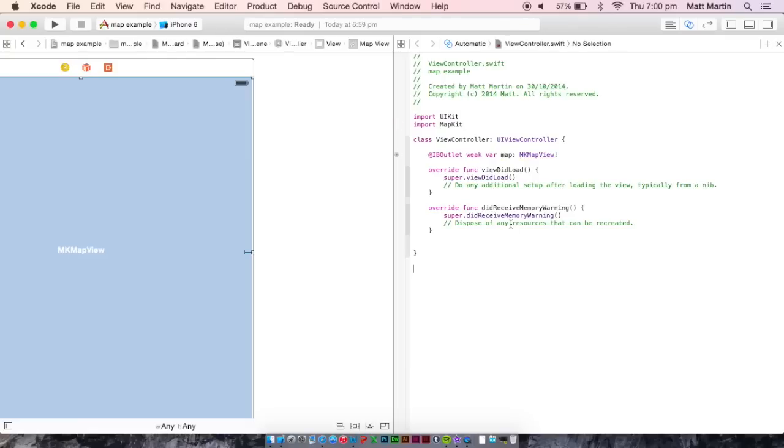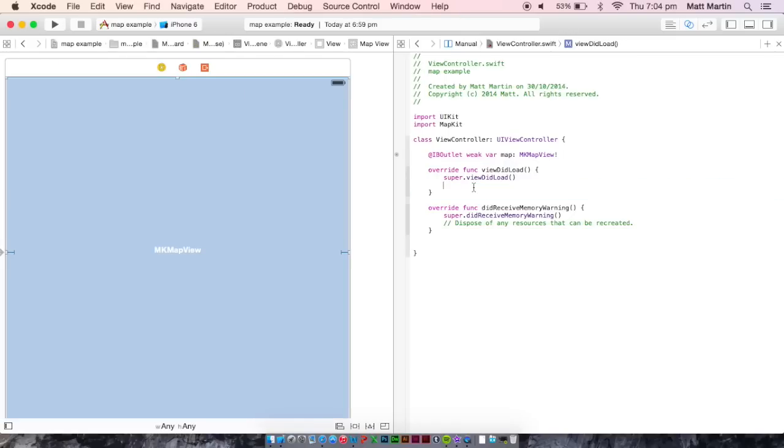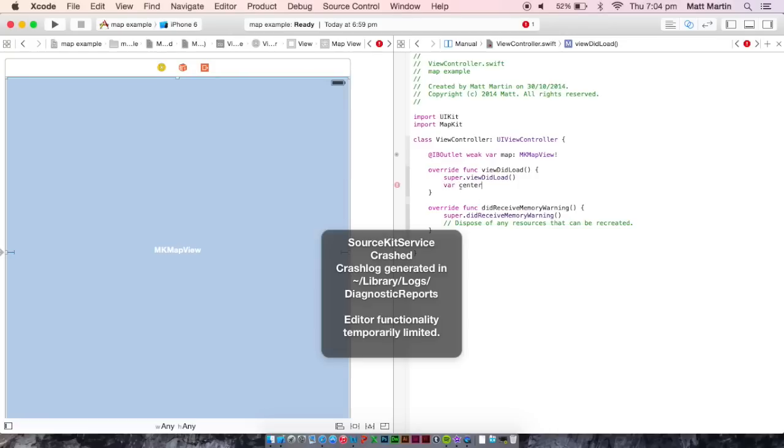So we have our map imported. We have MapKit imported. All's looking good. Now we want to set the center location of our map. To do this, we go into our viewDidLoad because we want to set the location that our map is showing when our view loads. We want to create a variable for our center location. So center location equals.